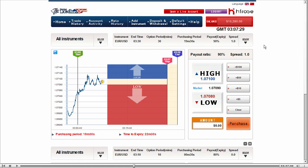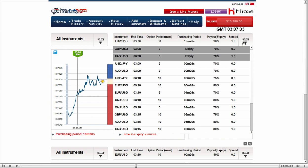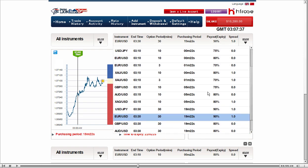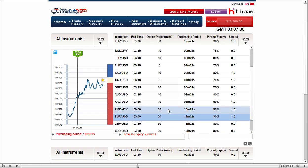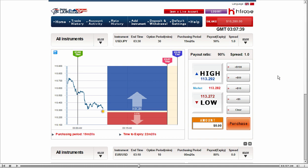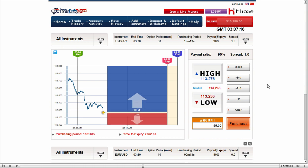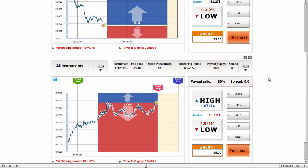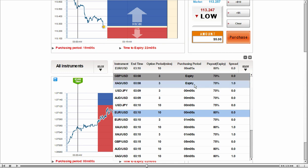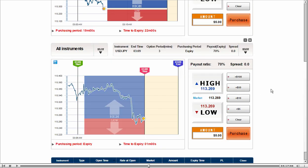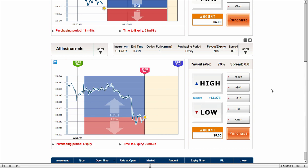I tried EURUSD already, so I want to see another instrument. Let's say, Dollar Yen first. Well, the chart is going down. But let's see. This one is almost past the stop line, so I'm going to look at another one.